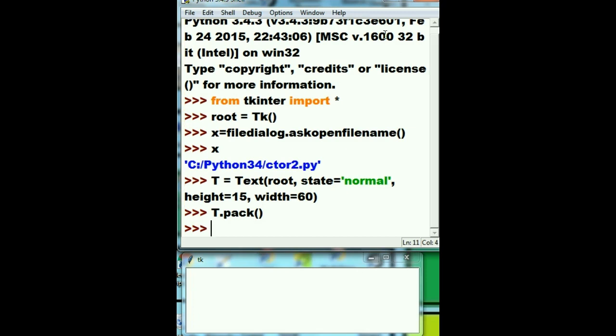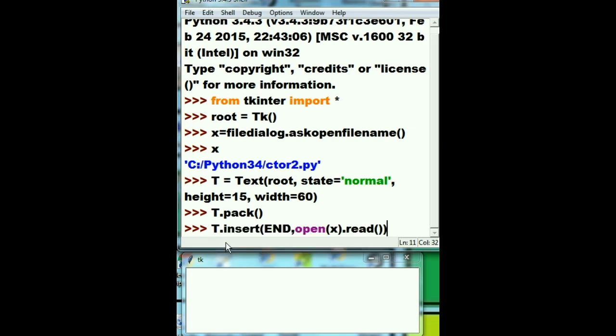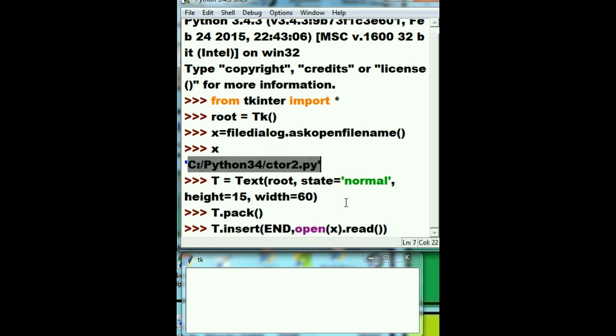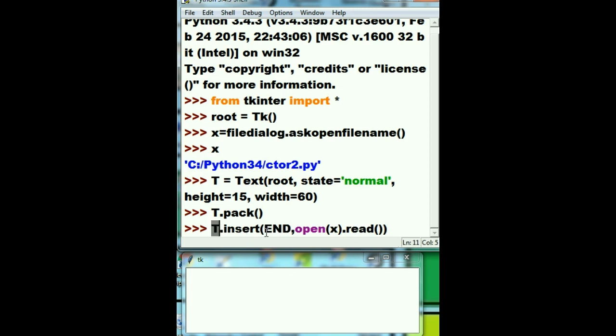Oh well, only one more command to do. I want to tell T over here to do a job. What job do you want me to do? I want you to insert something right up until the end of your text box. I want you to insert this. What's that? Well, I tell the system, system quick, open up the file that's contained in the variable X, that's this guy here, and read that thing in all the way to the end. Read that thing into T, the text box, all the way to the end.